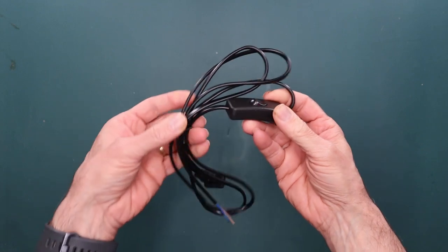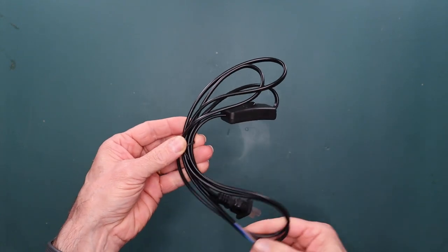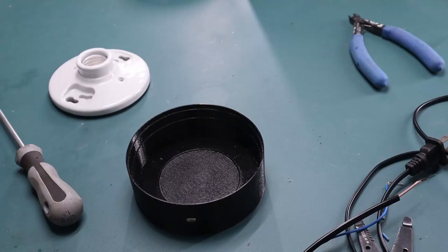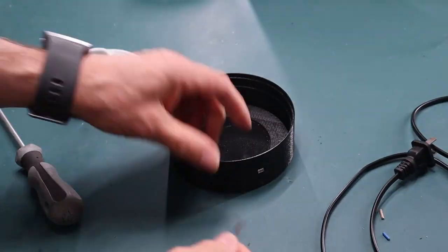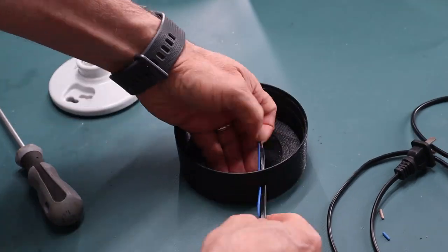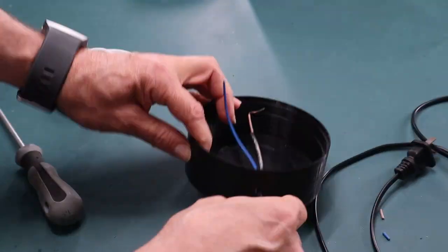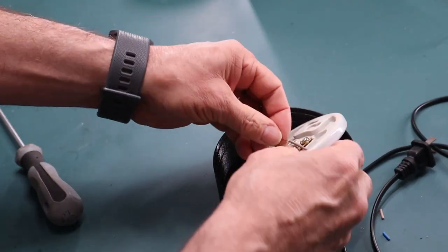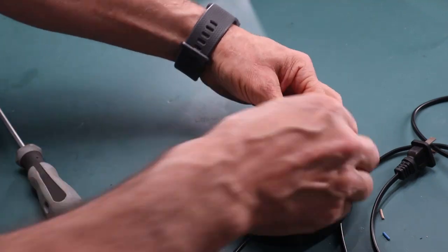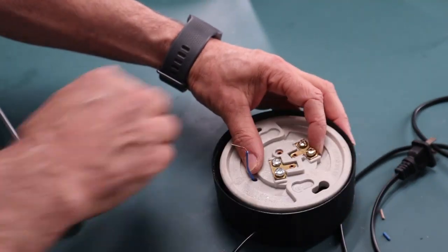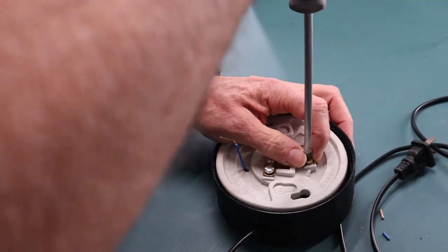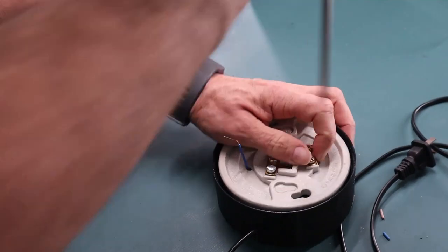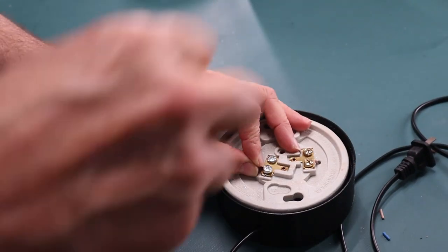To simplify the wiring, I got a cable with an integrated switch. Screw back the power cable and thread it through the hole. Then thread the wires through the porcelain housing and screw one wire onto each terminal.